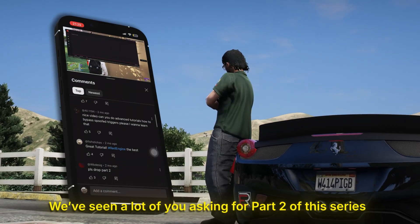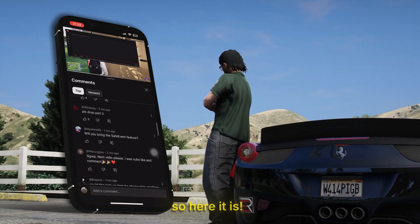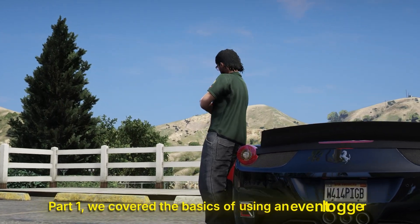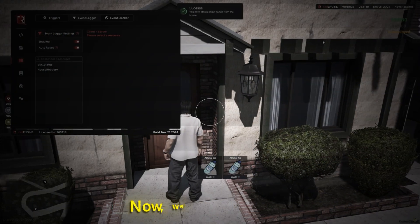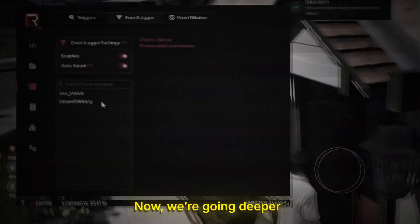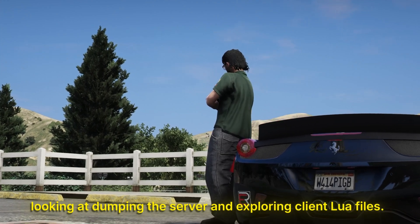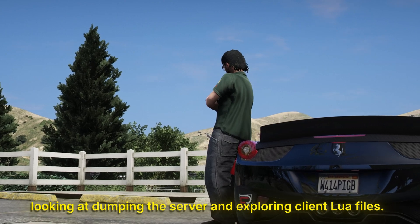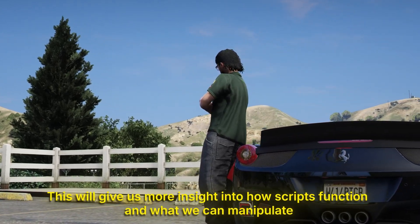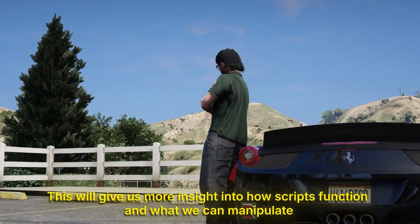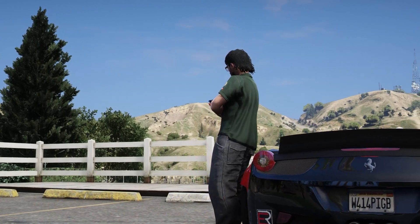We've seen a lot of you asking for part two of this series, so here it is. In part one, we covered the basics of using an event logger. Now we're going deeper, looking at dumping the server and exploring client Lua files. This will give us more insight into how scripts function and what we can manipulate. Let's get into it.